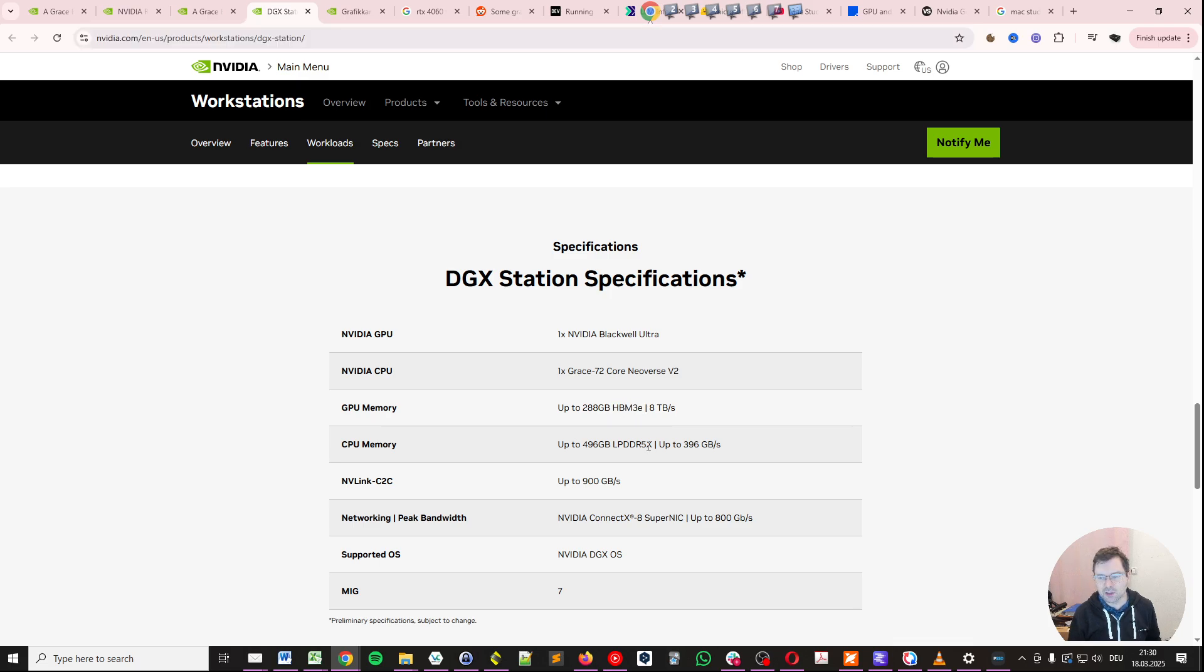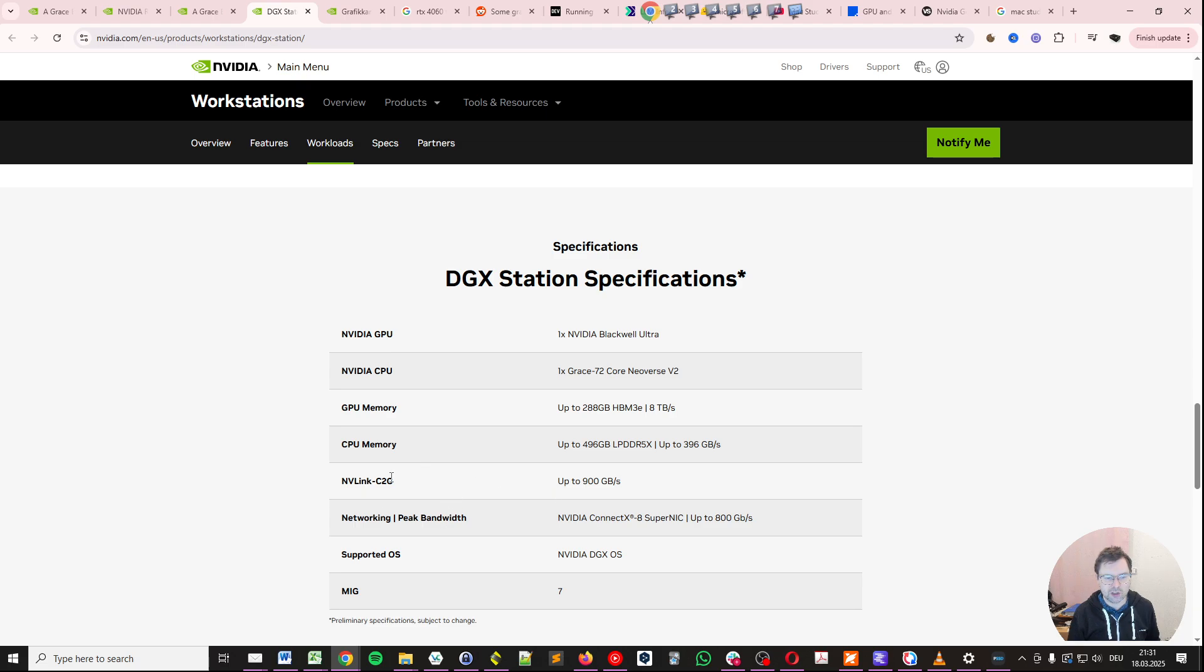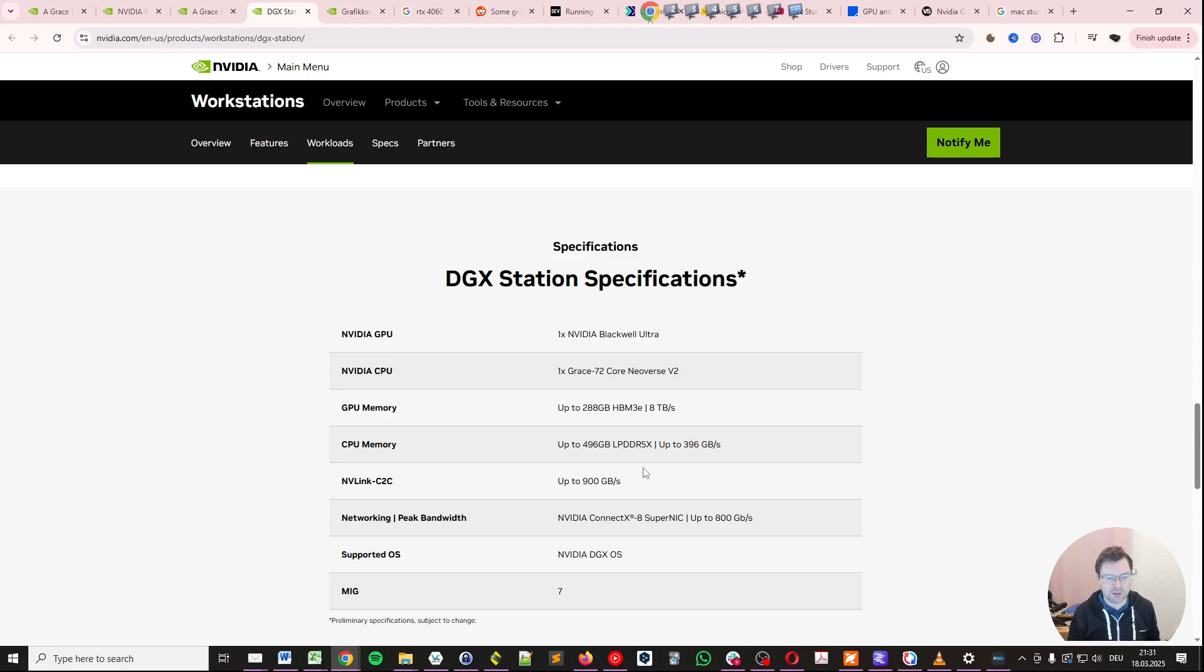HBM3E, the same type which is used in the data centers, supporting up to 288 GB of HBM3E and up to 496 GB of LPDDR5X. Up to 396 GB of LPDDR5X memory bandwidth, which probably can be shared over this NVLink chip to chip, which connects the GPU and the CPU cores in this architecture.